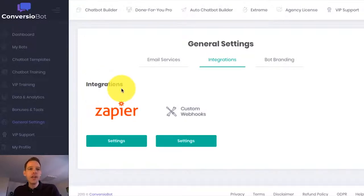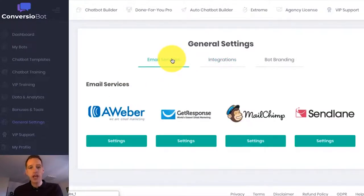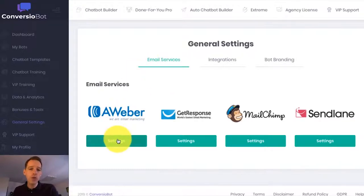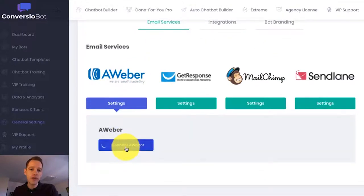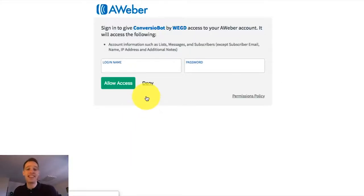Let's say, for example, I want to connect ConvergerBot with Aweber. Aweber is a really popular email marketing platform, and all I have to do is a couple of clicks and that directs me through to a page where I can sign into Aweber to complete the process. And that's it.